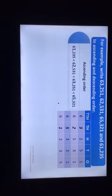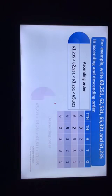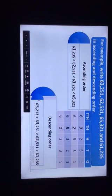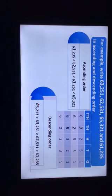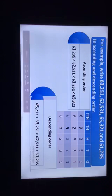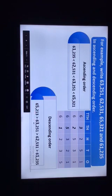This is how we write ascending order. Descending order is opposite to ascending order. In descending order, we arrange the numbers in decreasing order — greatest to smallest. This is how we write descending order.